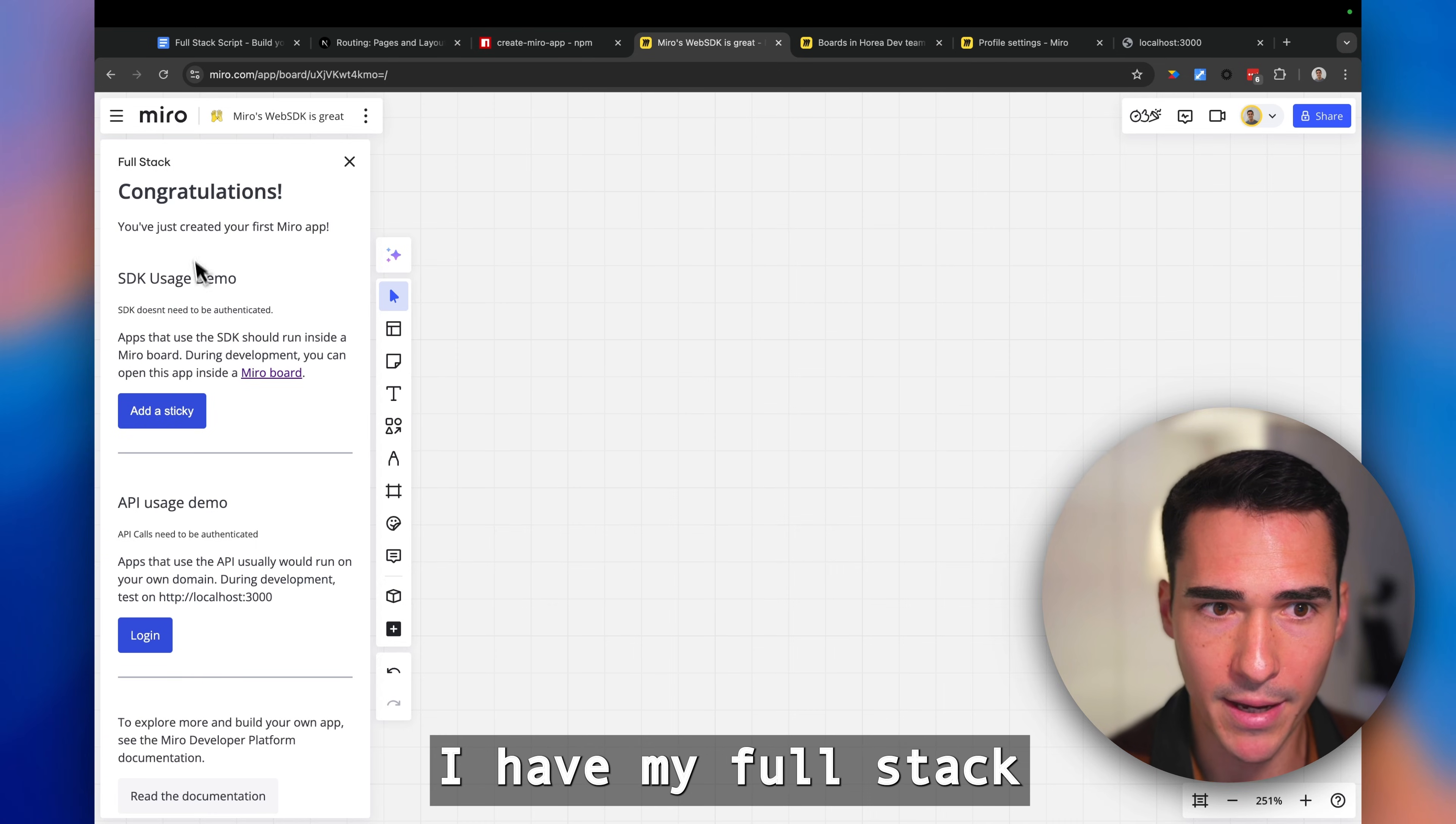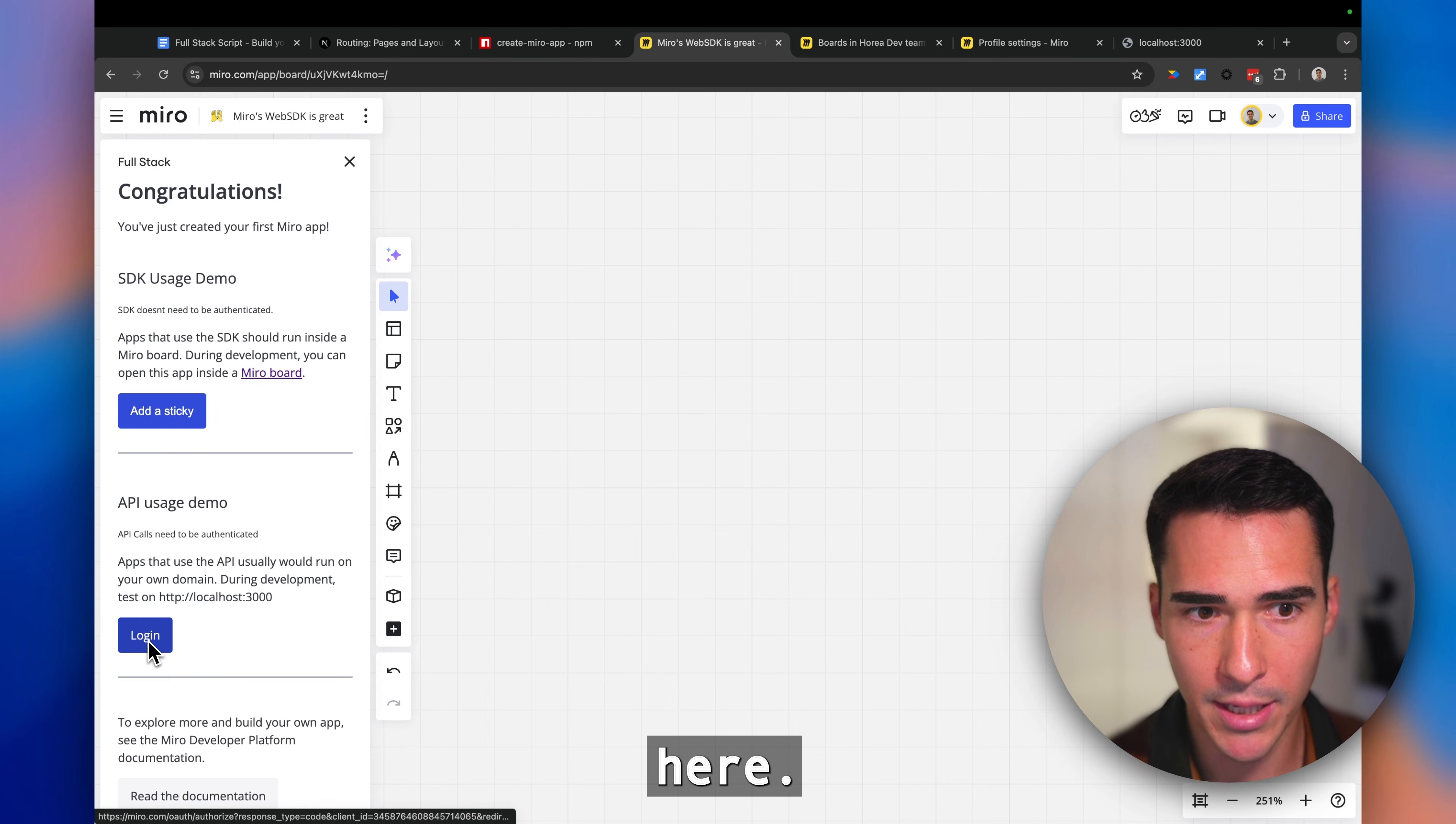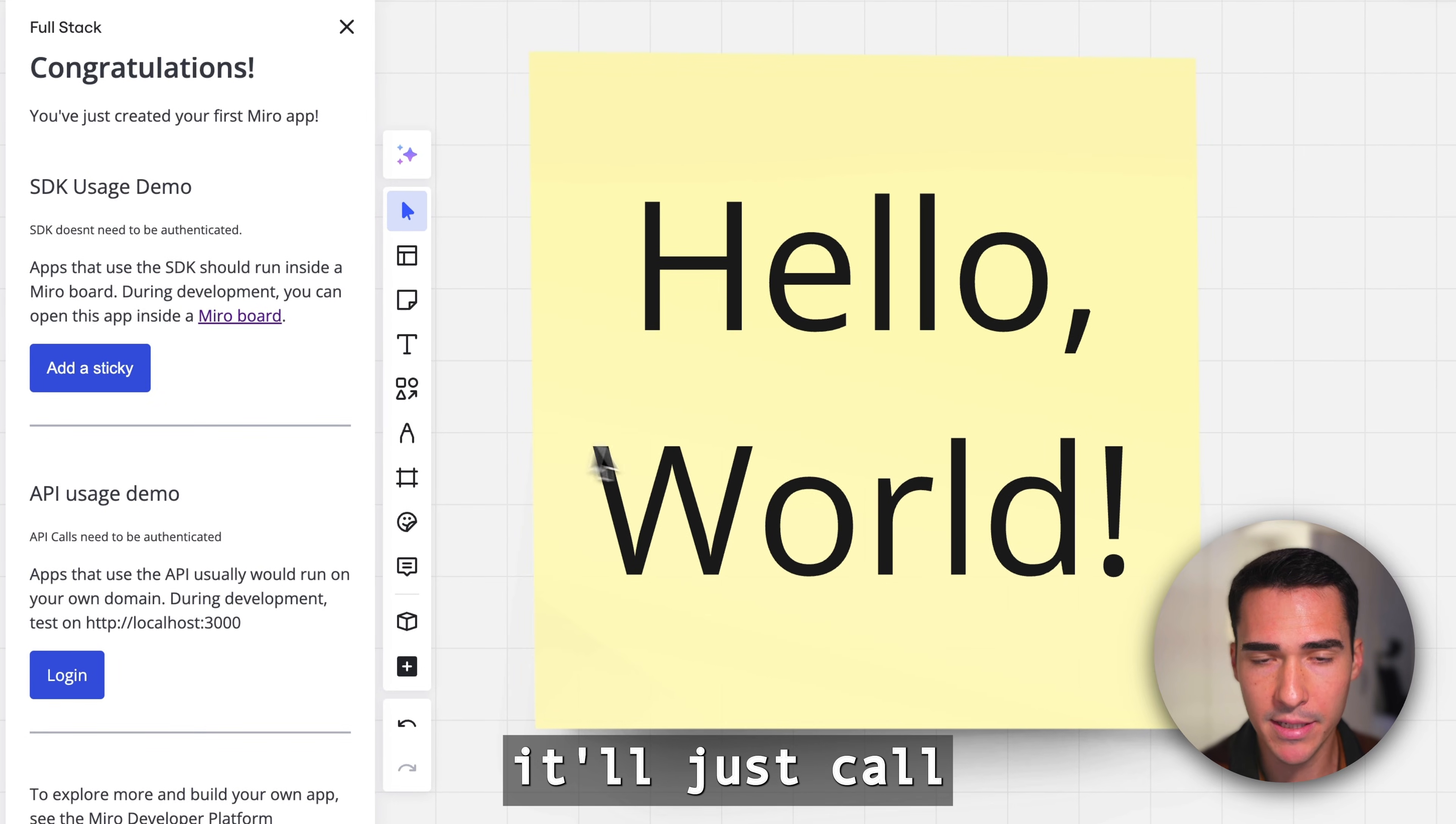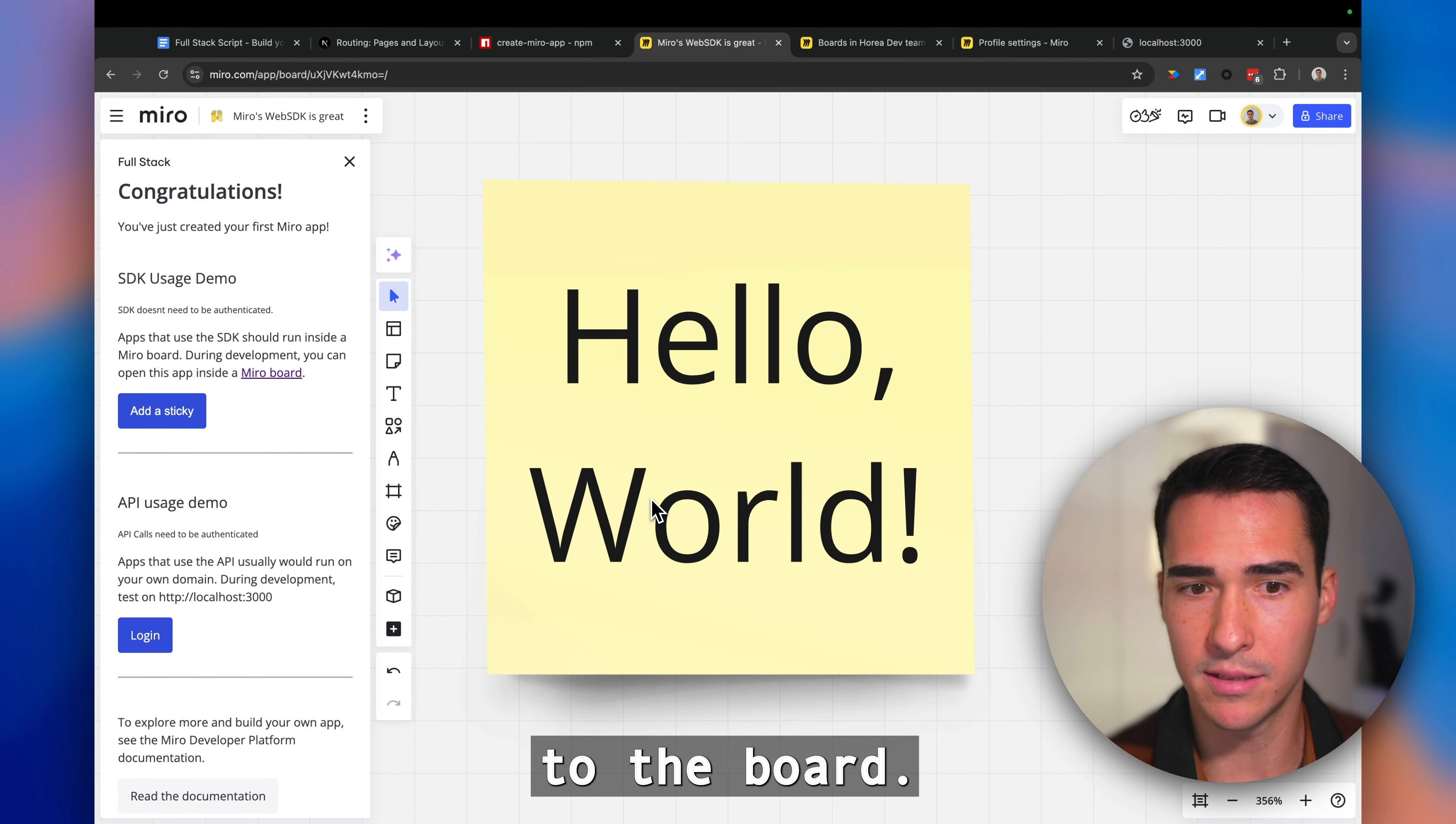So here I have my full stack app running on localhost. If I click on add a sticky, it'll just call one of our web SDK methods and add a sticky to the board.